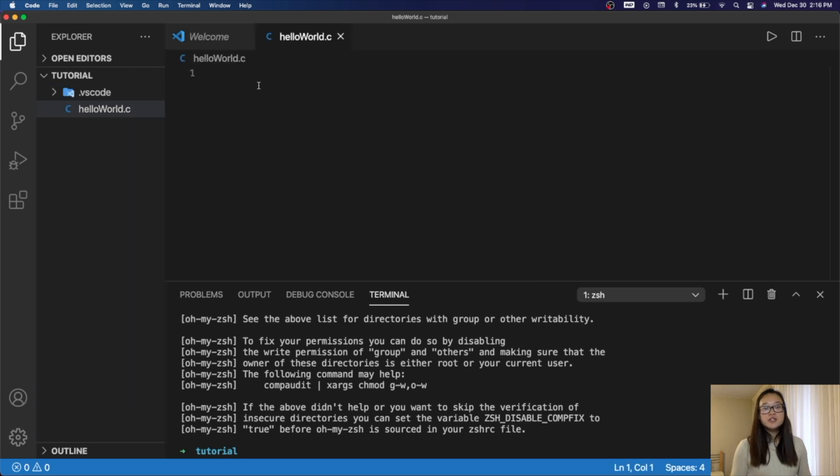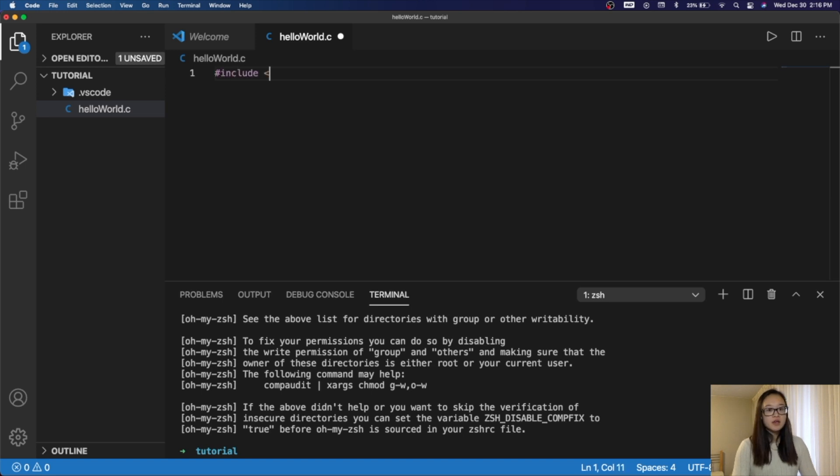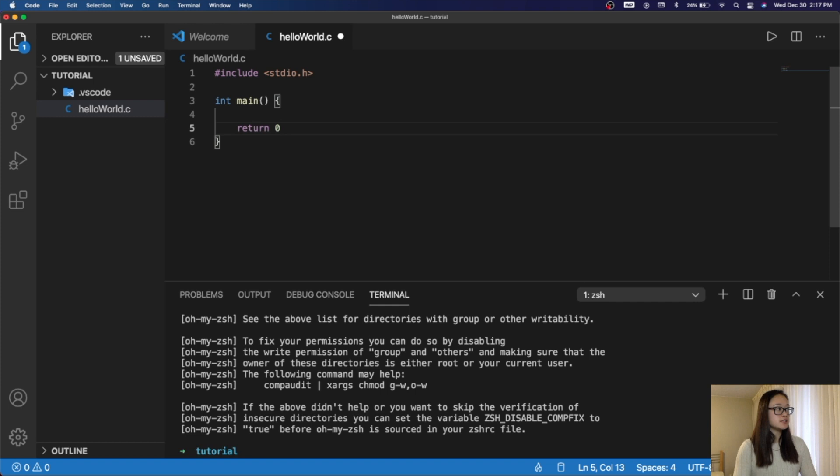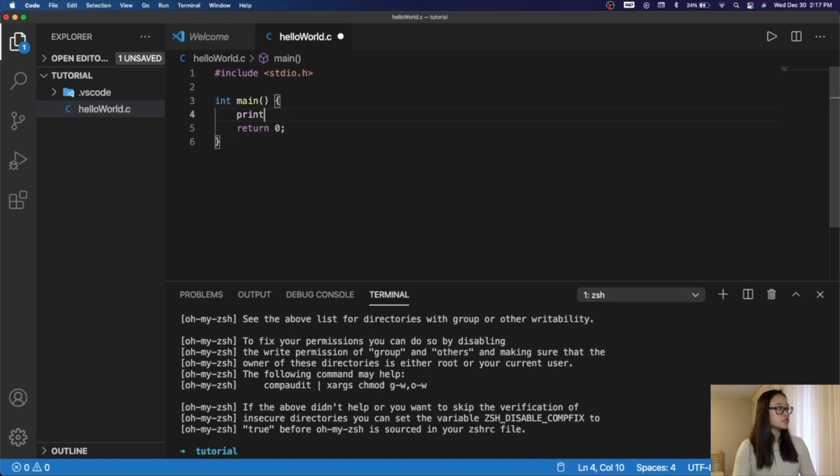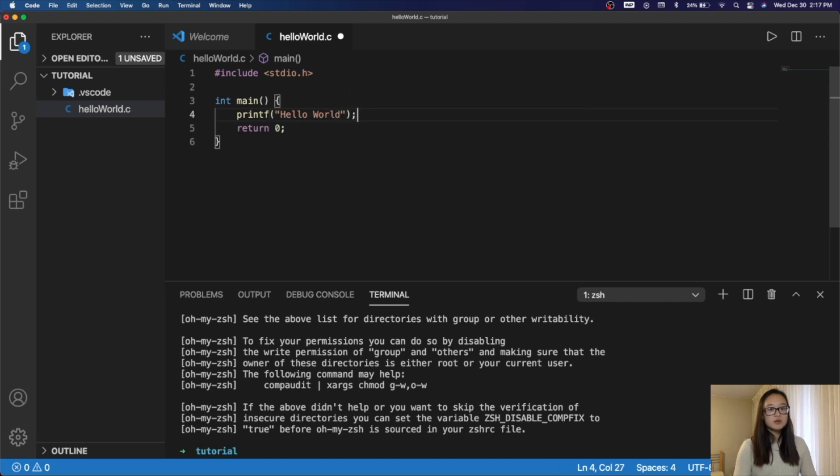To create a simple print statement in HelloWorld, we'll first have to include a standard input output. Then we'll have our main function, int main, and then our main will return 0. Lastly, we will do a print statement, which is printf, and then we'll write HelloWorld, and then end it with a semicolon.